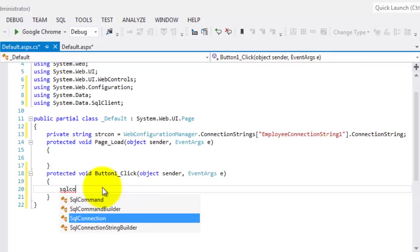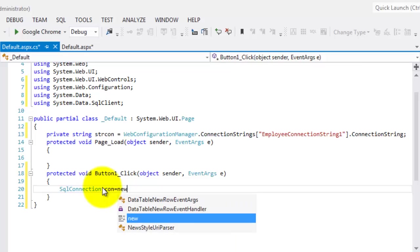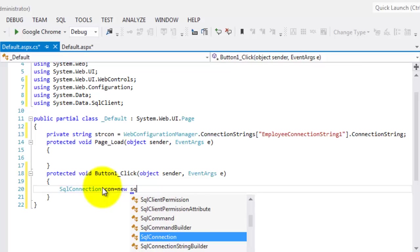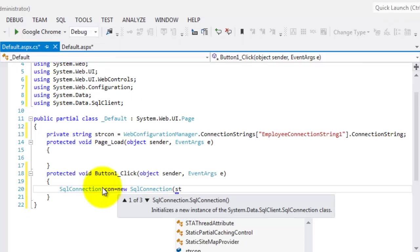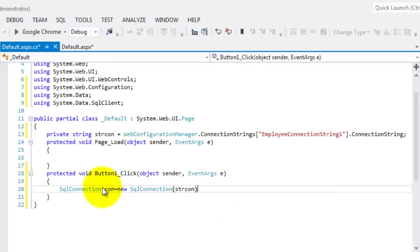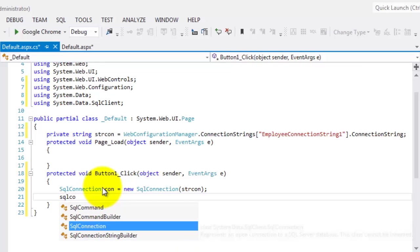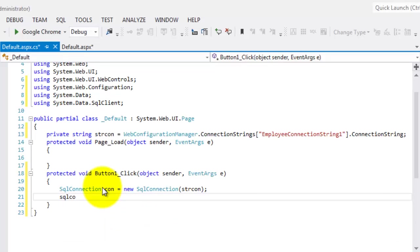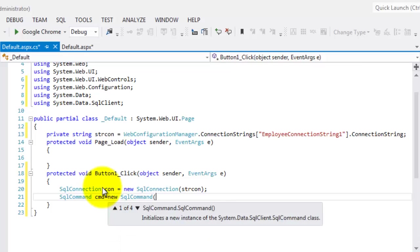Now we can create our SQL connection. SqlConnection, let's call it con, equal to new SqlConnection and our string. And then our command. SqlCommand, cmd is equal to new SqlCommand. This time, the operation is a simple update statement where we're going to update the Employees table and we'll set the Permanent field to true.